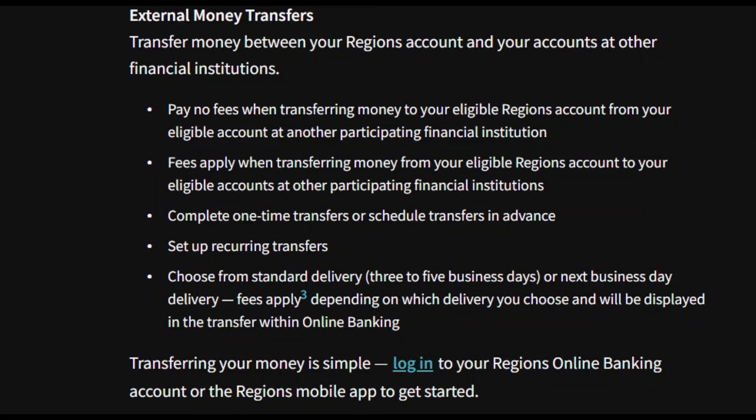Hey guys, today I'm going to show you how to transfer money from Regions Bank to another account. Make sure you watch till the very end to understand the entire process step by step.